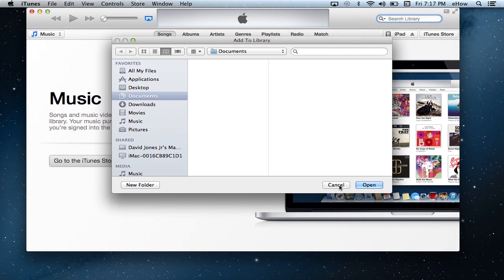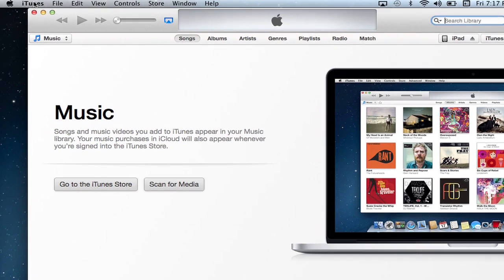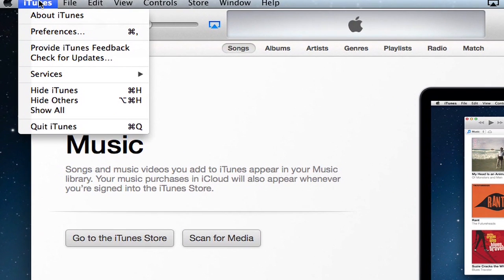Okay, so once you've done that, you're going to want to go to iTunes, and first thing you should probably do is go to iTunes Preferences.